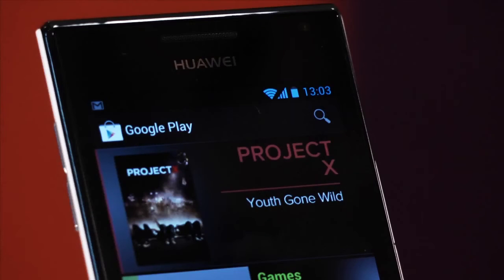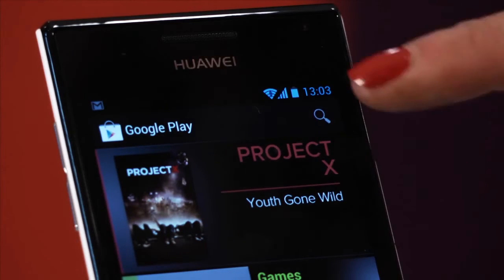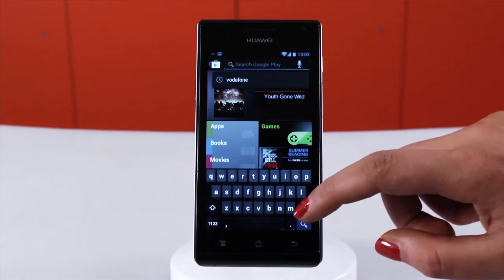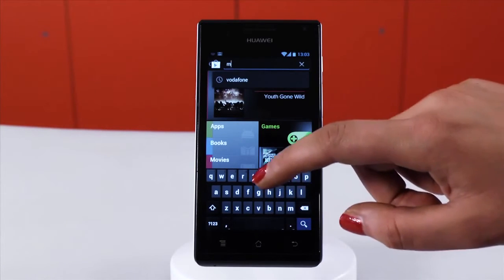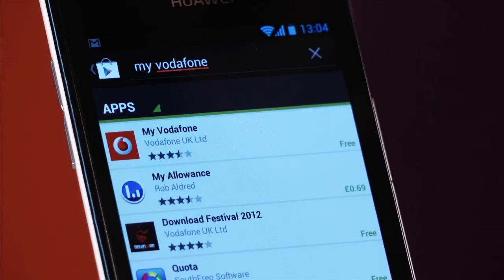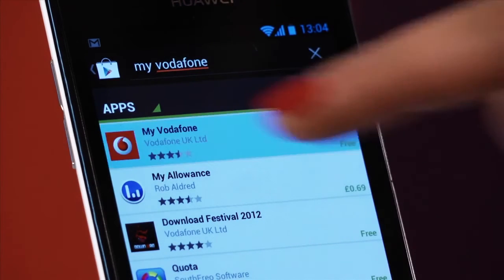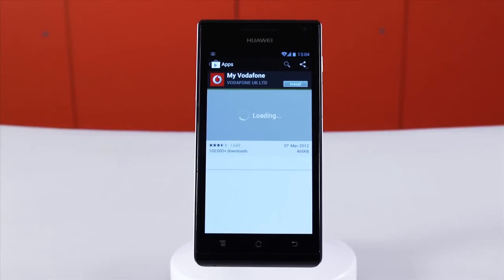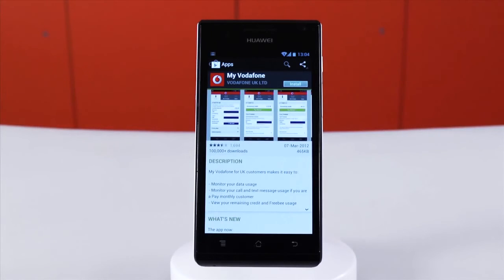To search for a particular app, tap the magnifying glass in the top right and type what you're looking for. Select the app that you're looking for from the list and you'll be presented with more information about it.